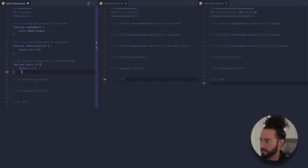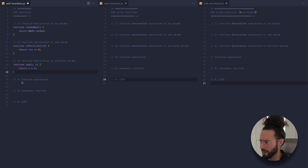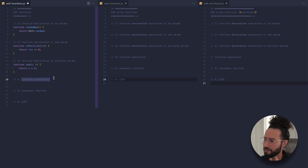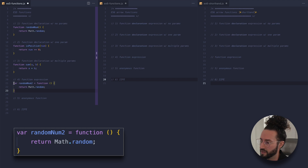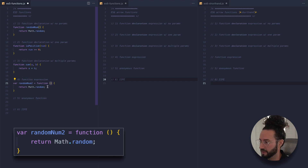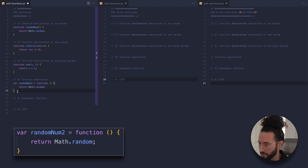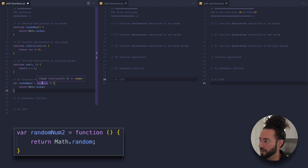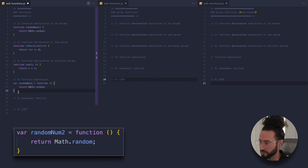Now there's a slightly different way to write functions — a function expression. A function expression looks like this: we have the var keyword, the name of our function, which equals the function keyword, our parentheses, and then the body of our function. This example is another randomNumber function called randomNumber2, which equals a function and returns Math.random — this is a function expression.